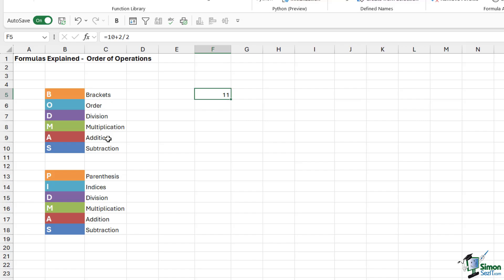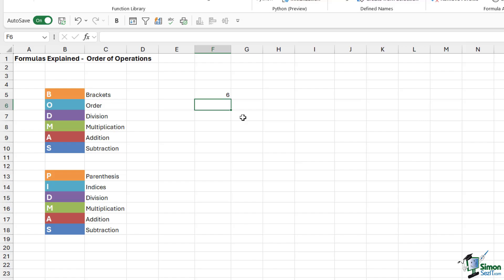So how could we change this according to BODMAS to make the calculation correct? We can add brackets to let Excel know which part of the formula we want calculated first. So we type equals, open a bracket, do 10 plus 2, close the bracket, and then divide by 2. According to BODMAS it will do what's in brackets first, then the division — and that gives us the correct answer of 6. This is the basic principle that runs through all Excel formulas.